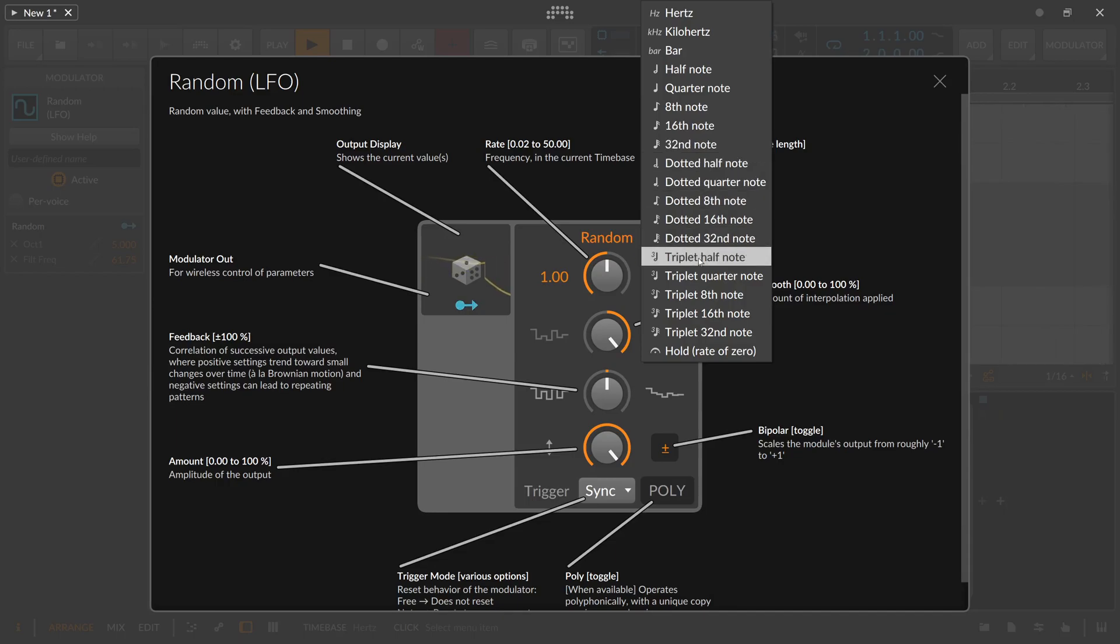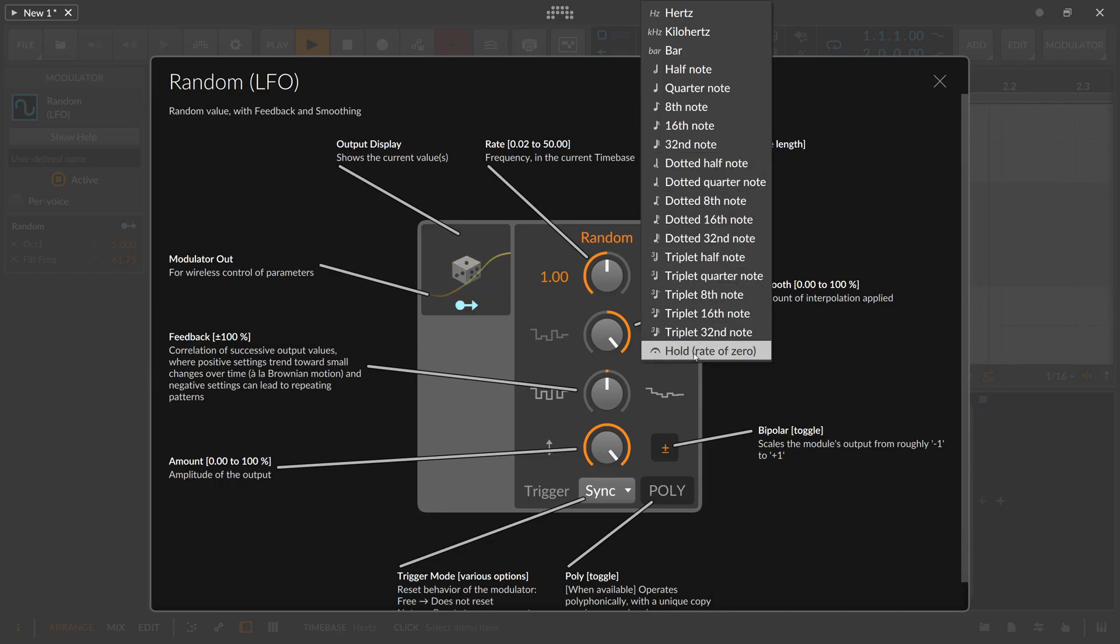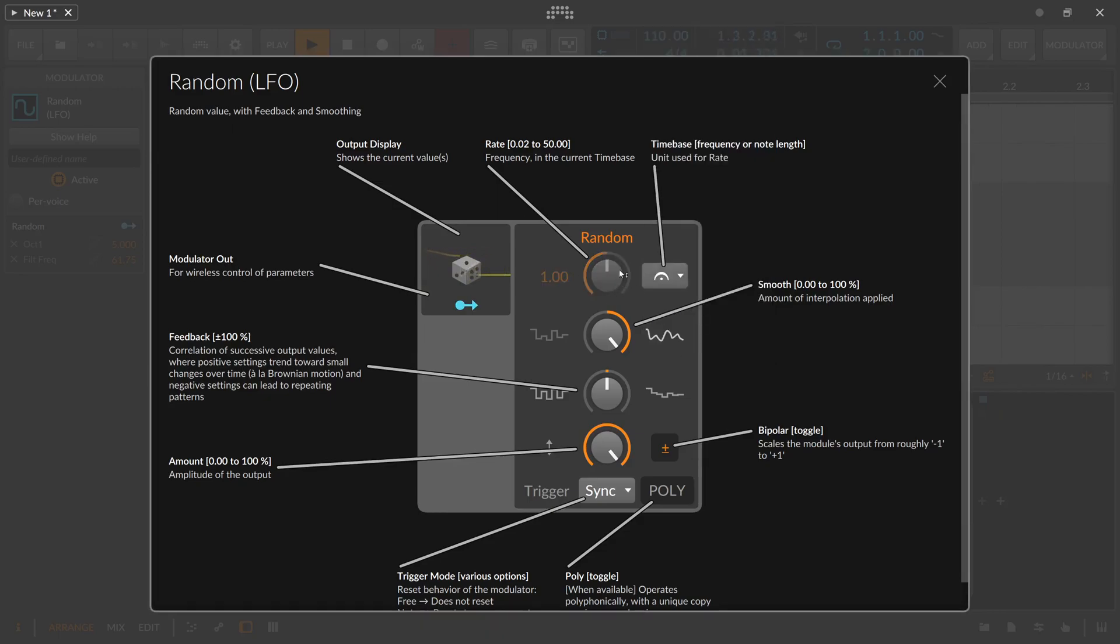And when you use this the speed knob becomes disabled and you have to re-trigger the modulator to get a new value. And you can do this multiple ways.